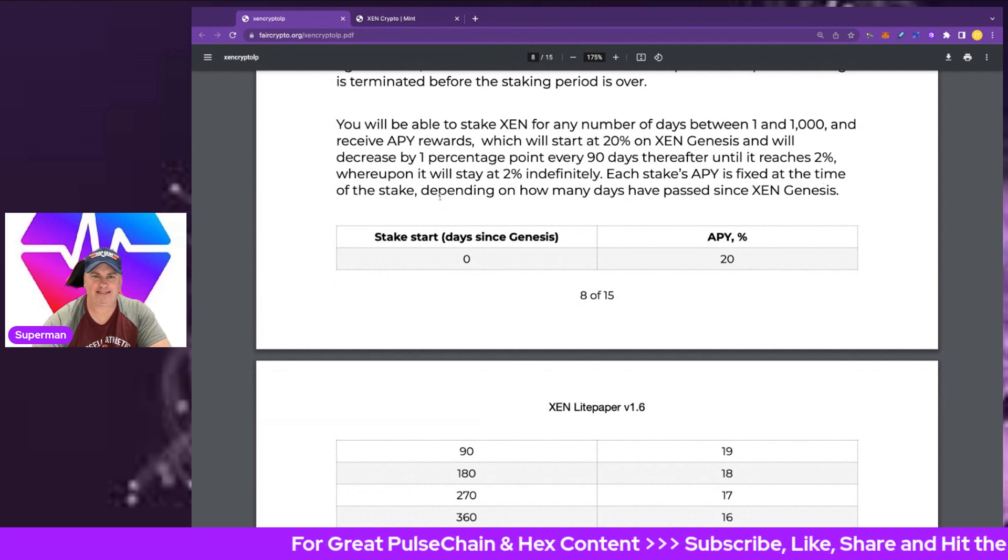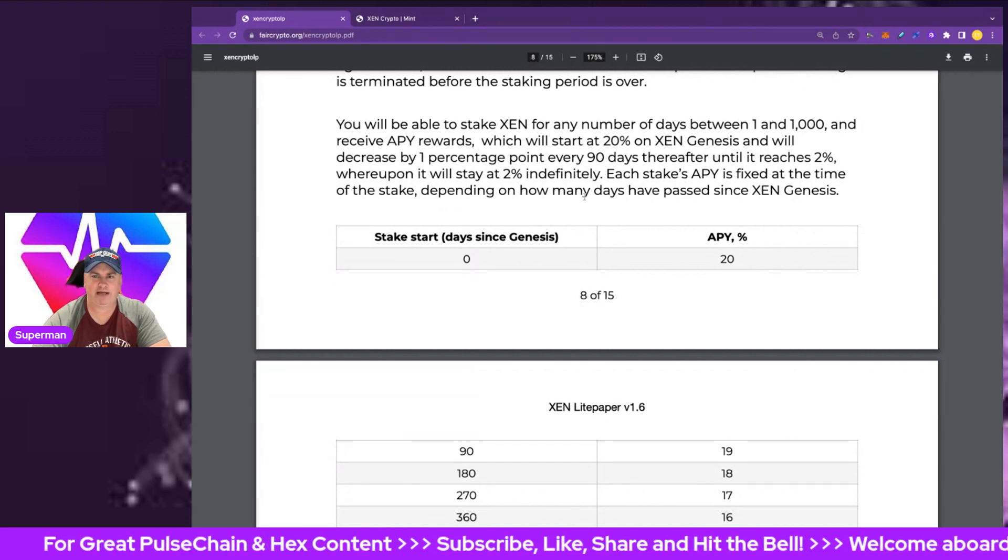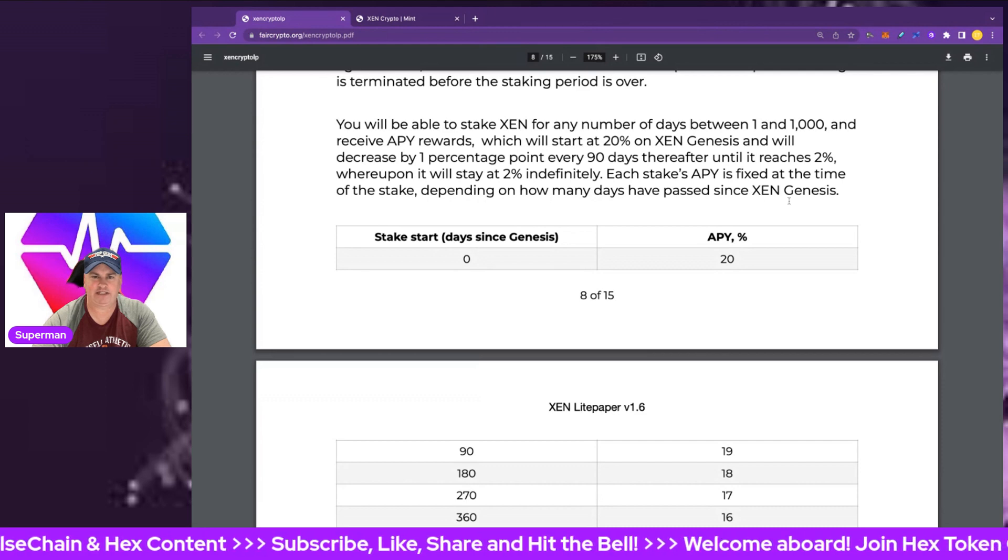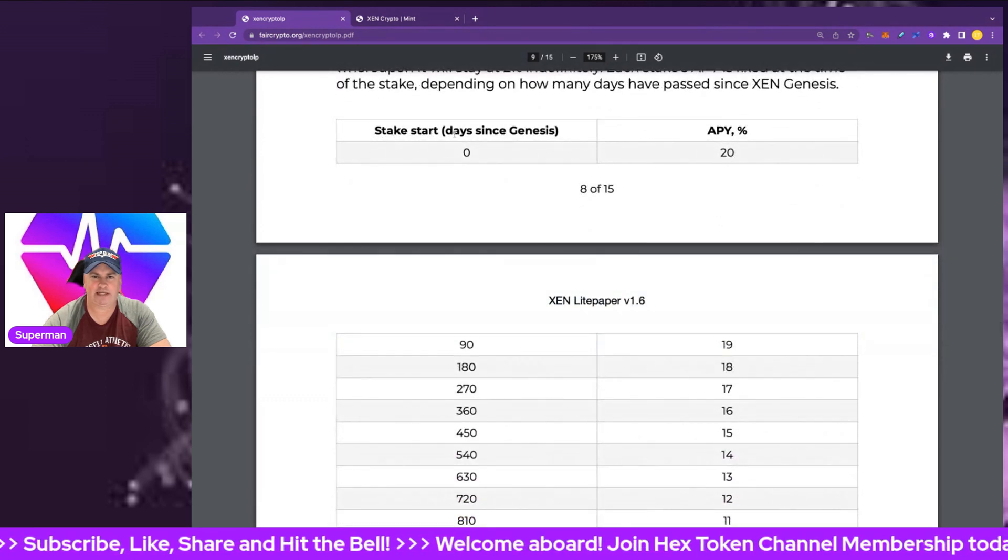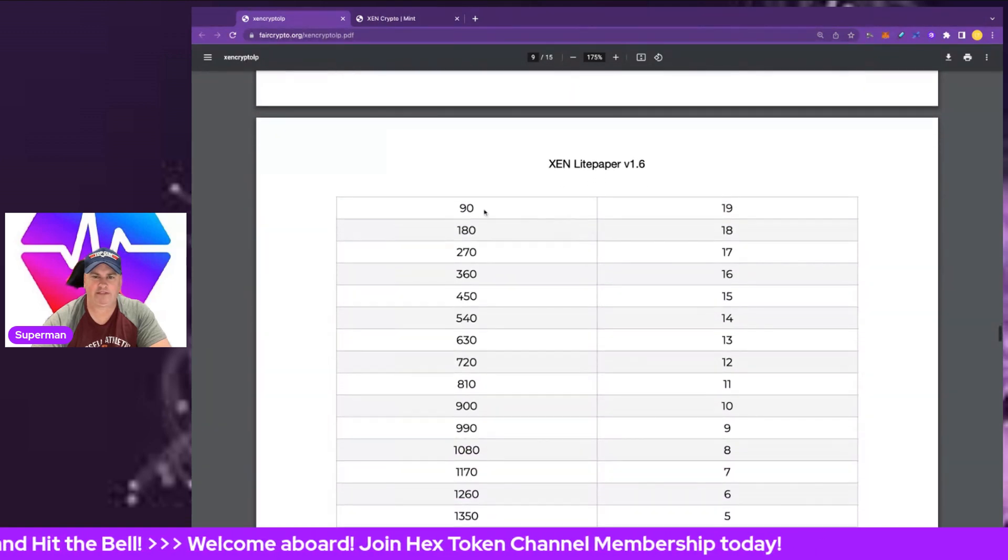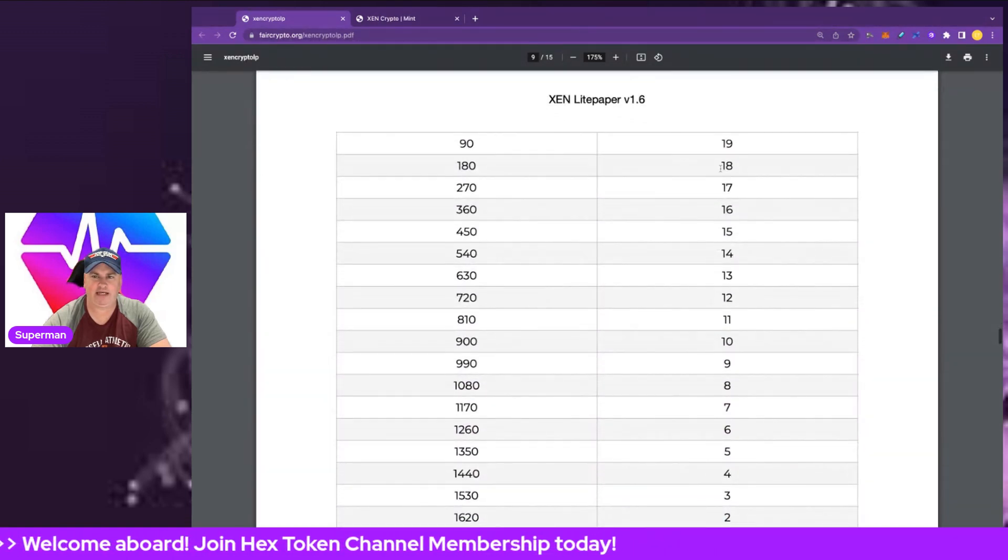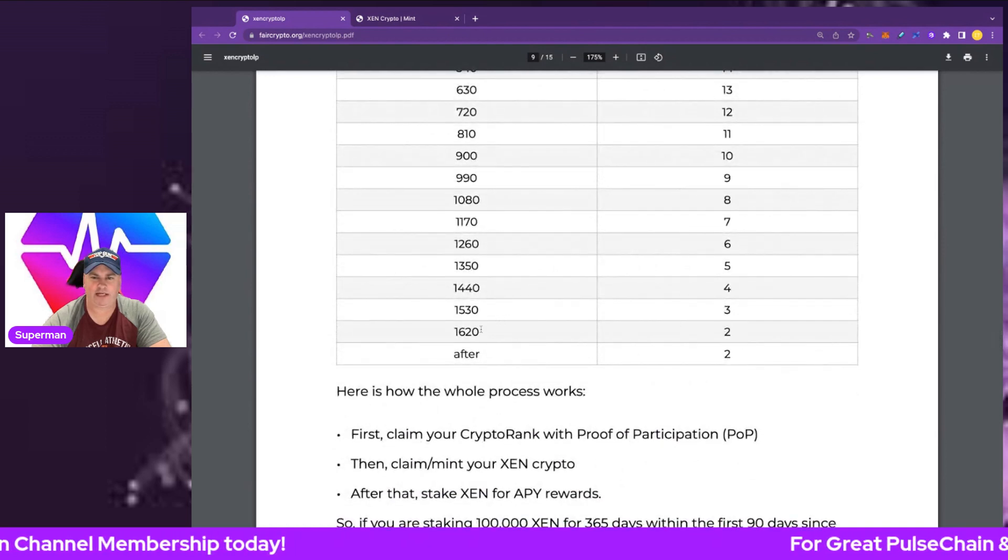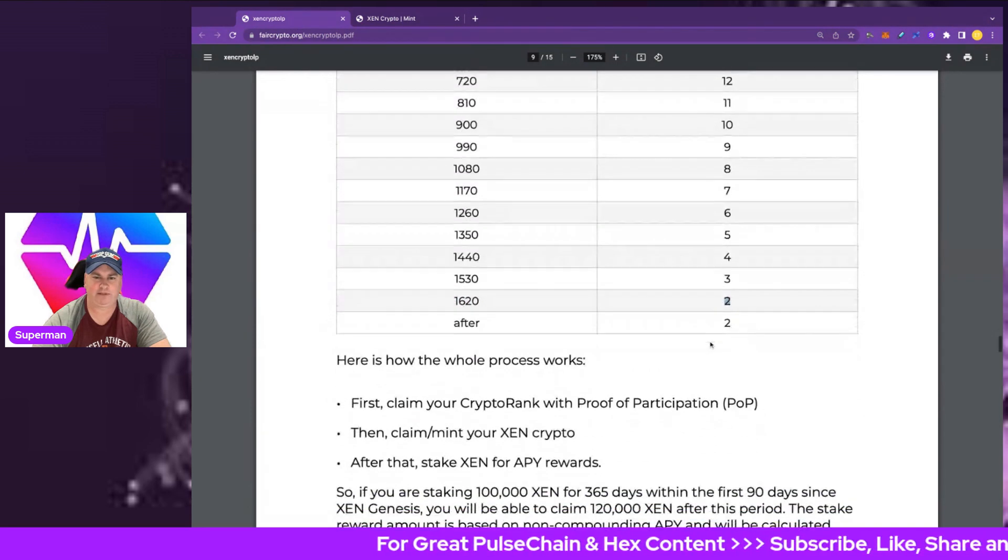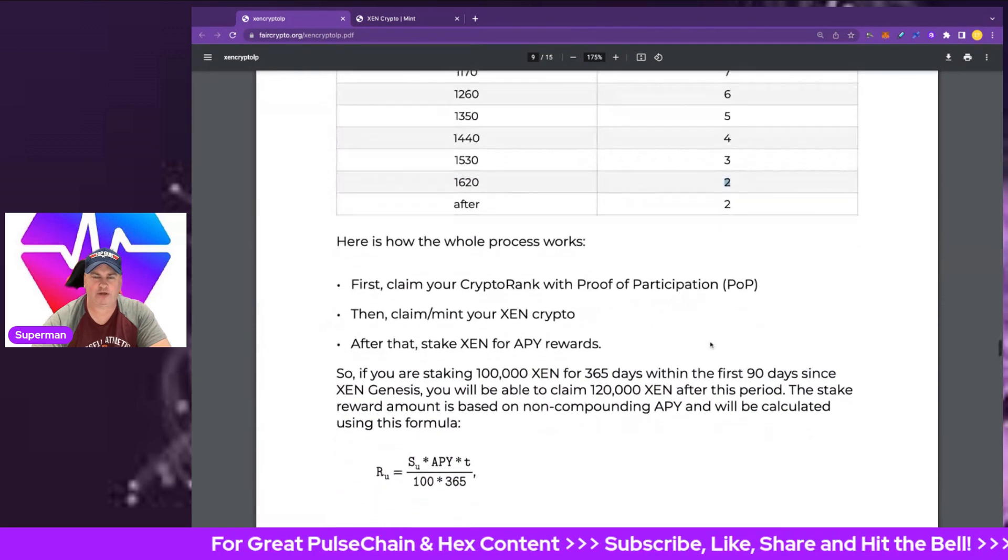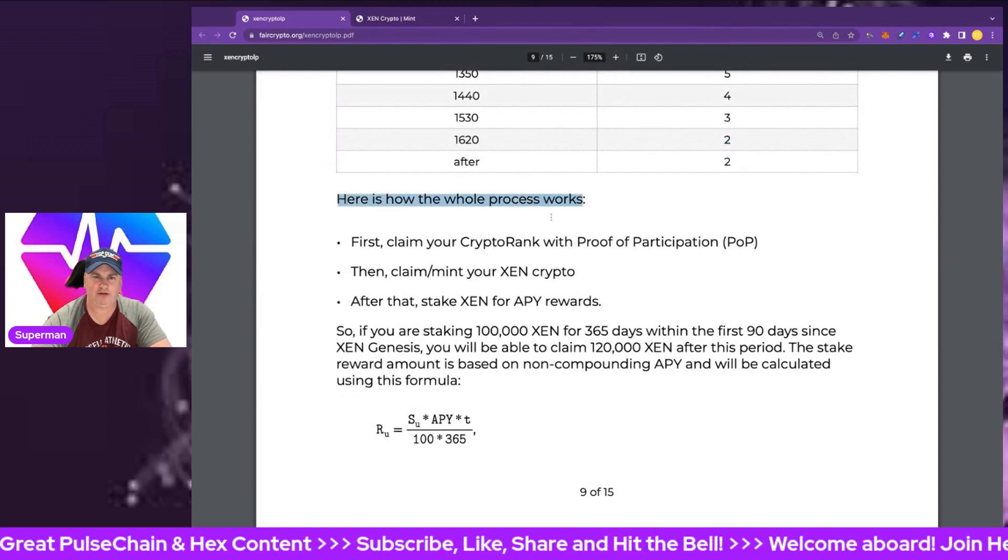The APY decreases by one percentage point every 90 days thereafter until it reaches 2%, upon which it will stay at 2% indefinitely. Each stake's APY is fixed at the time of the stake. Depending on how many days have passed since the ZEN genesis, stake start date since day zero is 20% APY. 90 days, 19%. 180, 18%. And so on, it goes down until it gets down to 1,620 days and it will be a 2% APY after that.